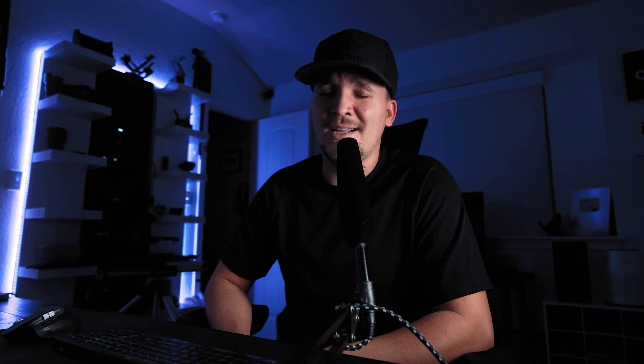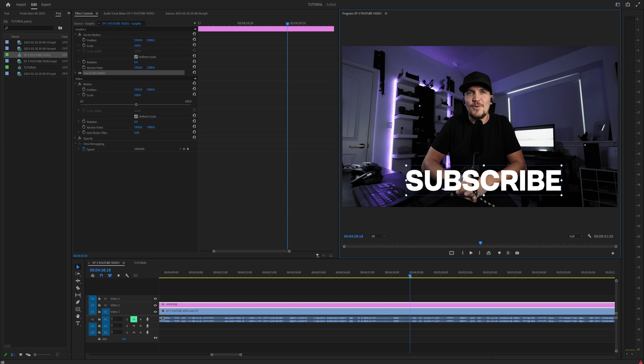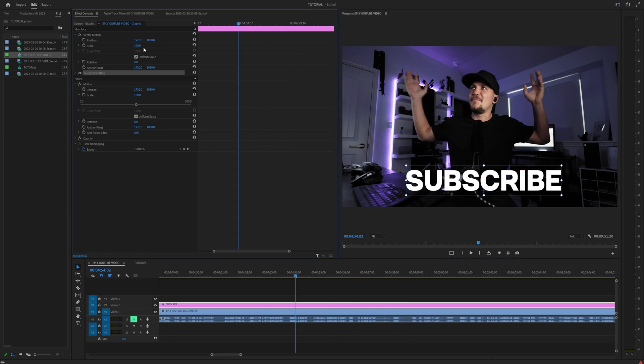But let's jump back into Premiere and show you why it's important to have these mapped to your keyboard because it's going to save time. A lot of it. Let's say we don't have any keyframes and we want our text to simply slide off the screen.